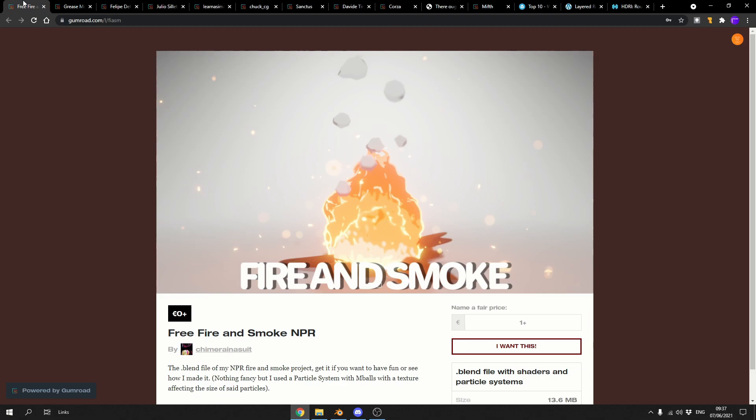Now I have a lot to get through this week so let's quickly kick this off with the free Fire and Smoke NPR. This is a blend file, it's fire, it's smoke, it's NPR, what else could you ask for? It is available for free, I'll leave the links in the description down below.